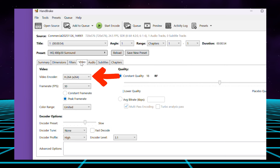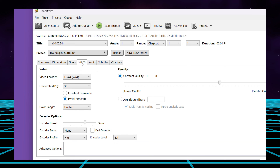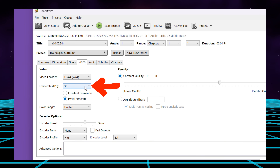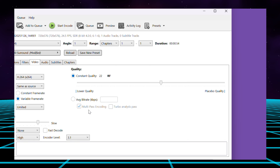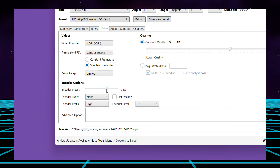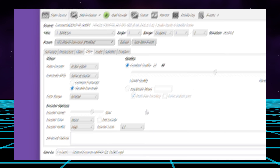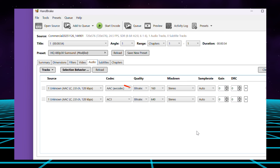Under video, set the encoder to H.264 for the most widely compatible format, depending on how far and wide you're intending to share the video. Keep the frame rate the same as the source, then set the quality to constant quality and the RF value to 22. Set the encoder preset to medium or slow for the best quality and file size. Under audio, make sure the codec is set to AAC for best universal compatibility for playback.